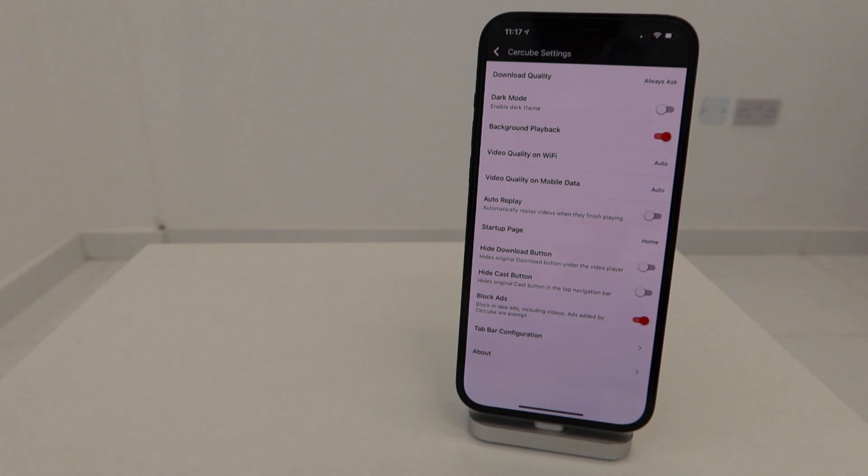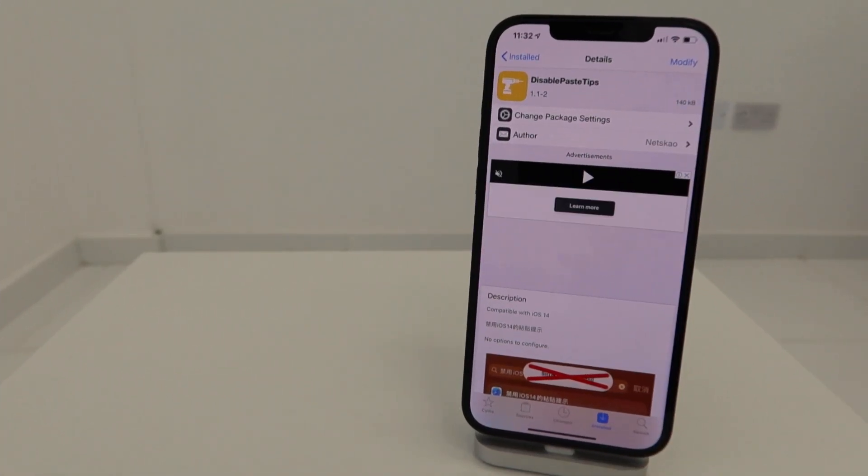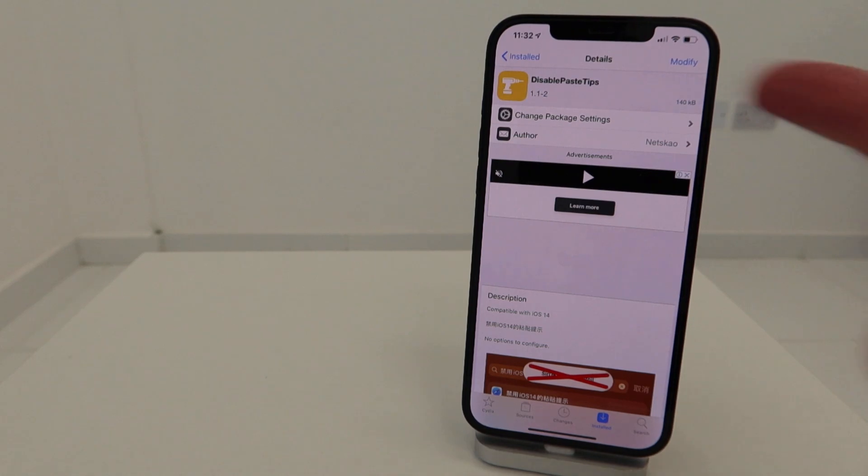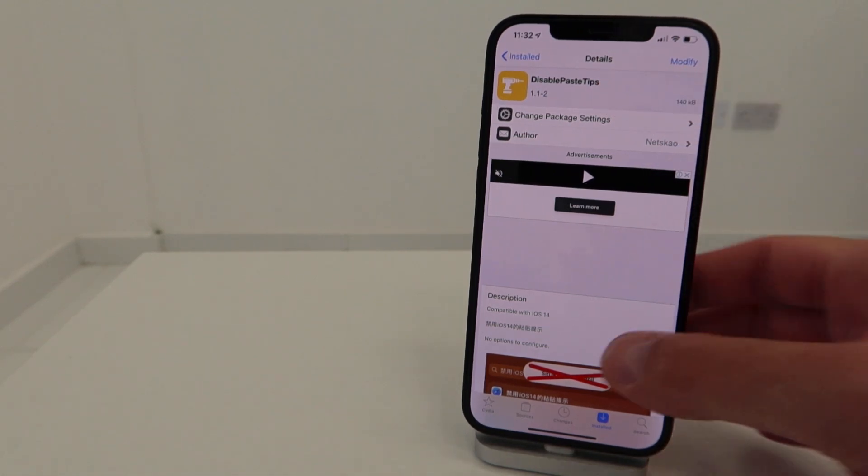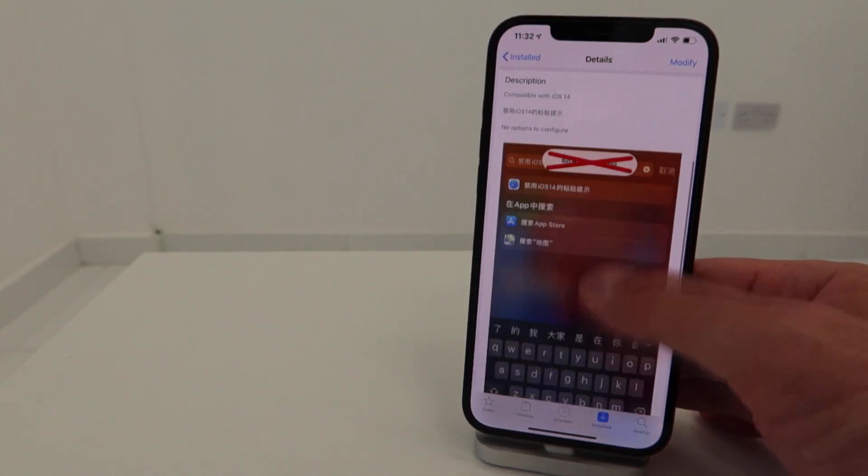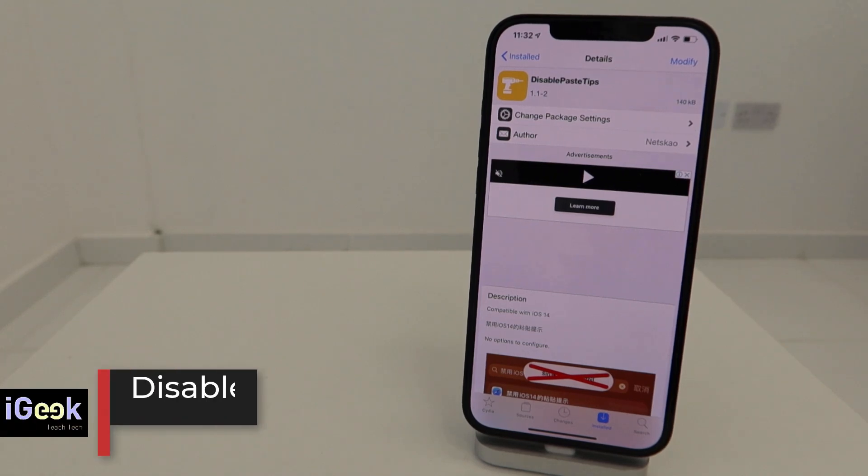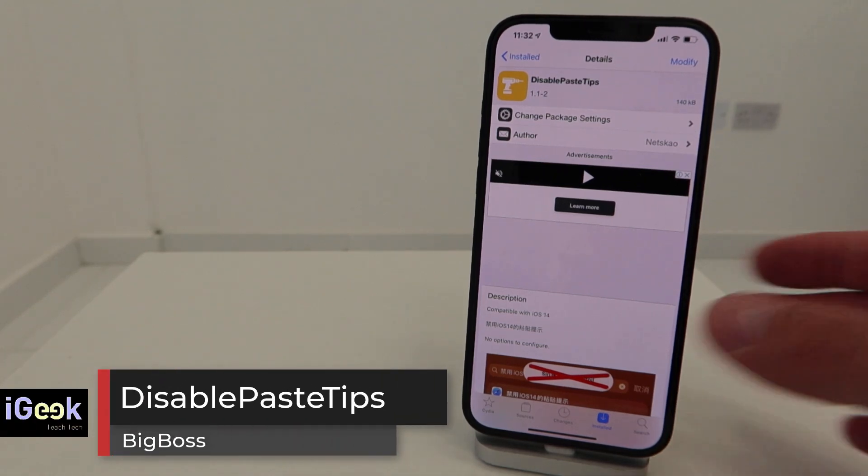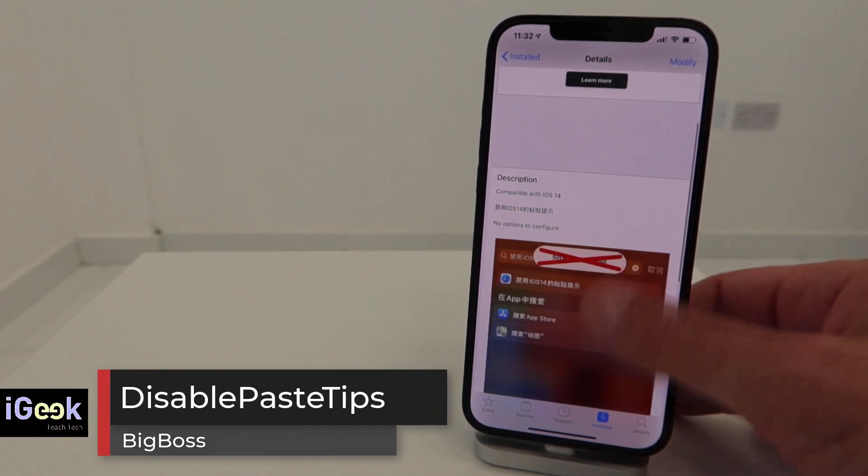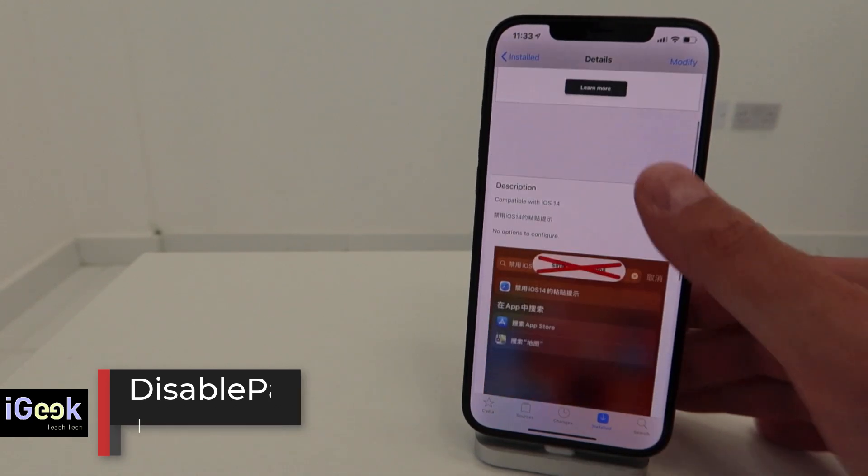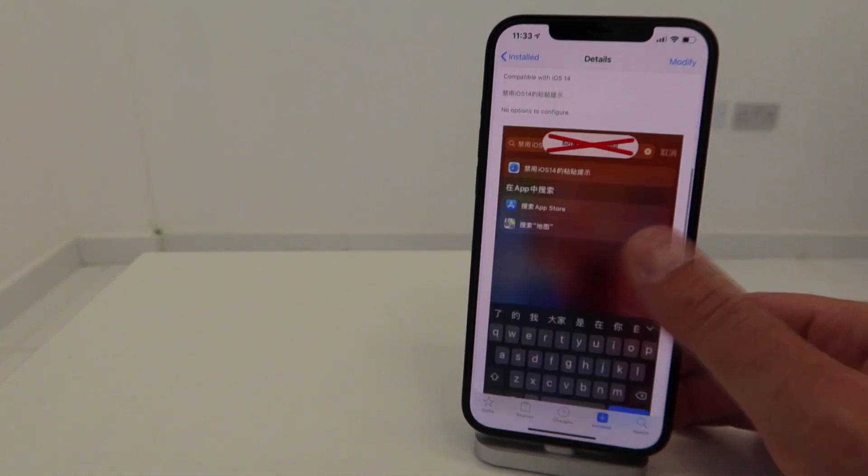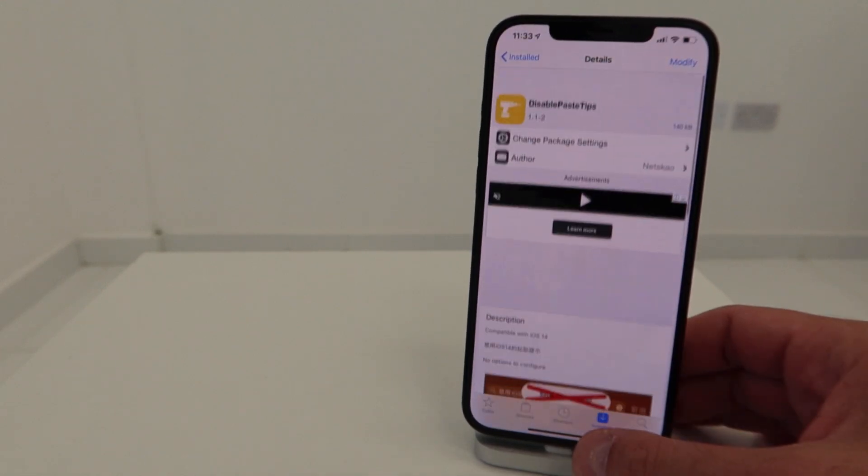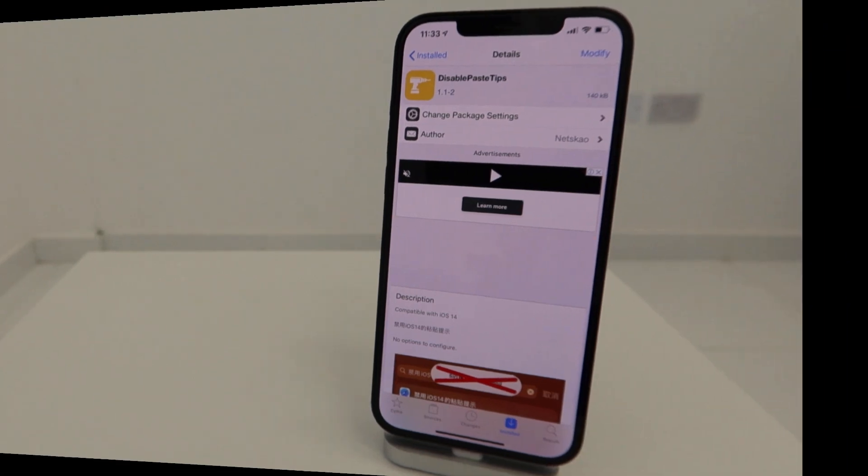Recently on Reddit I've seen people asking if somebody can make a tweak which disables those paste tips - you know, when you paste from app to app you get this notification at the top. The next day we got Disable Paste Tips tweak, which is free. You can download it from the Big Boss repo, it's compatible with iOS 14, so you don't have those annoying notifications when you copy and paste text from app to app.